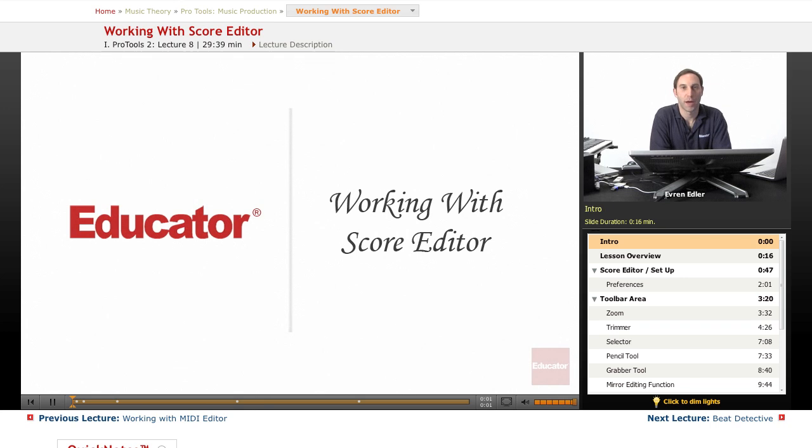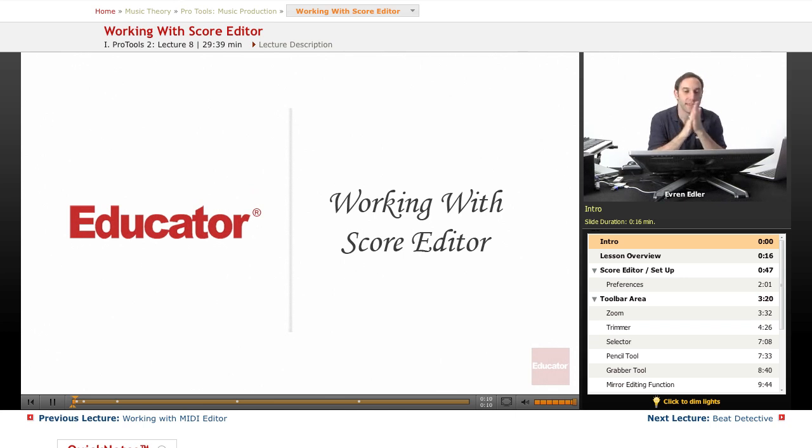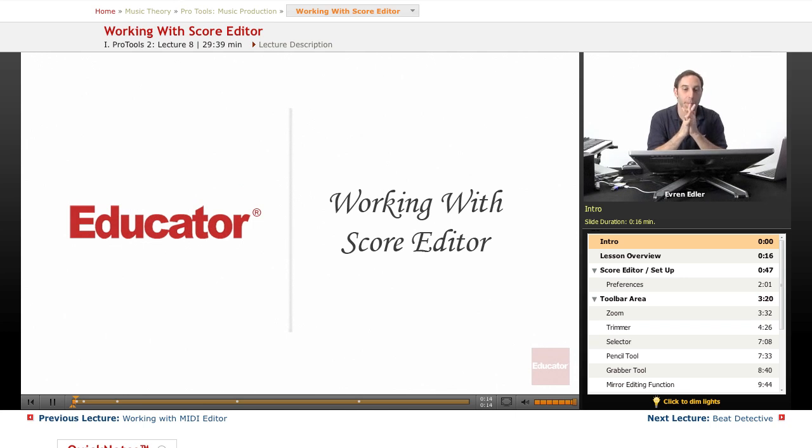Hi everybody, welcome back to Pro Tools music production lessons here at educator.com. This lesson is about Score Editor, we're just following up the MIDI editor.